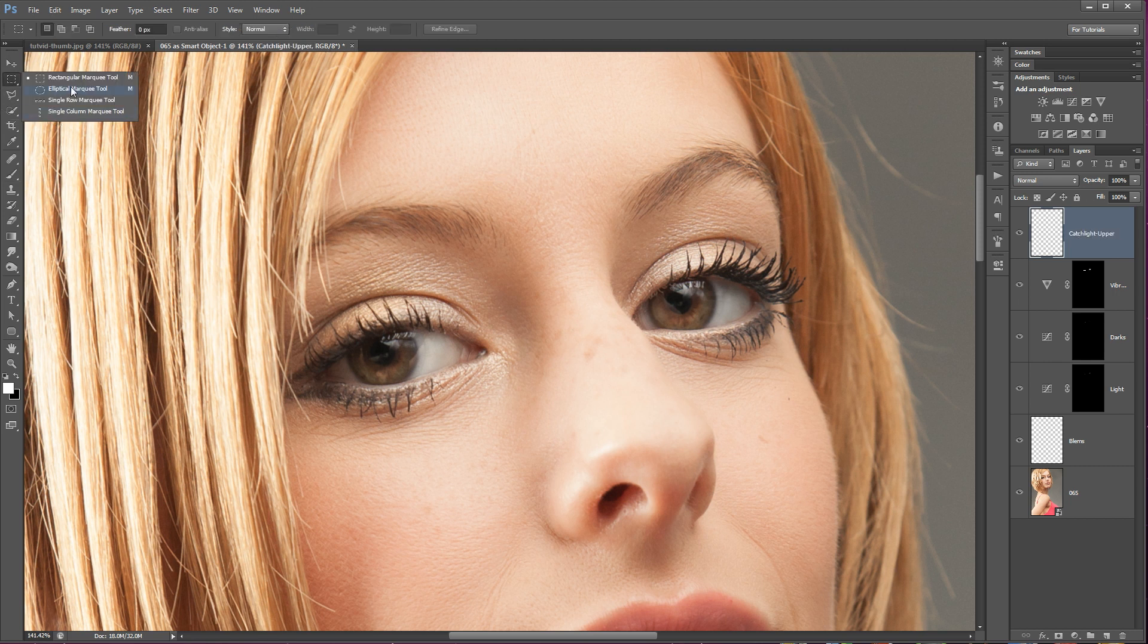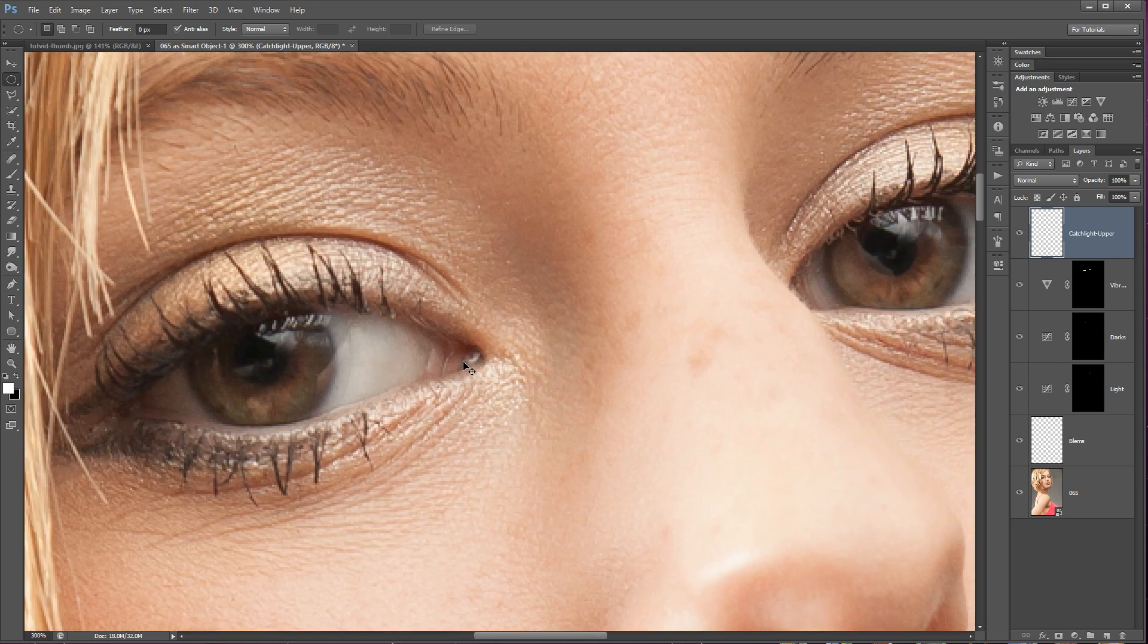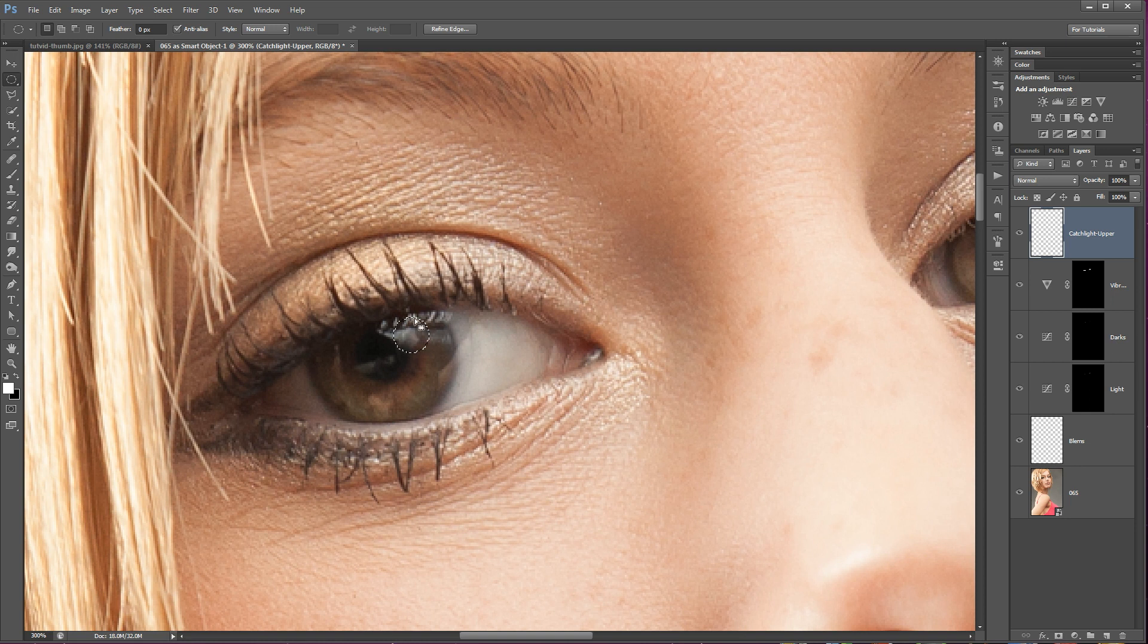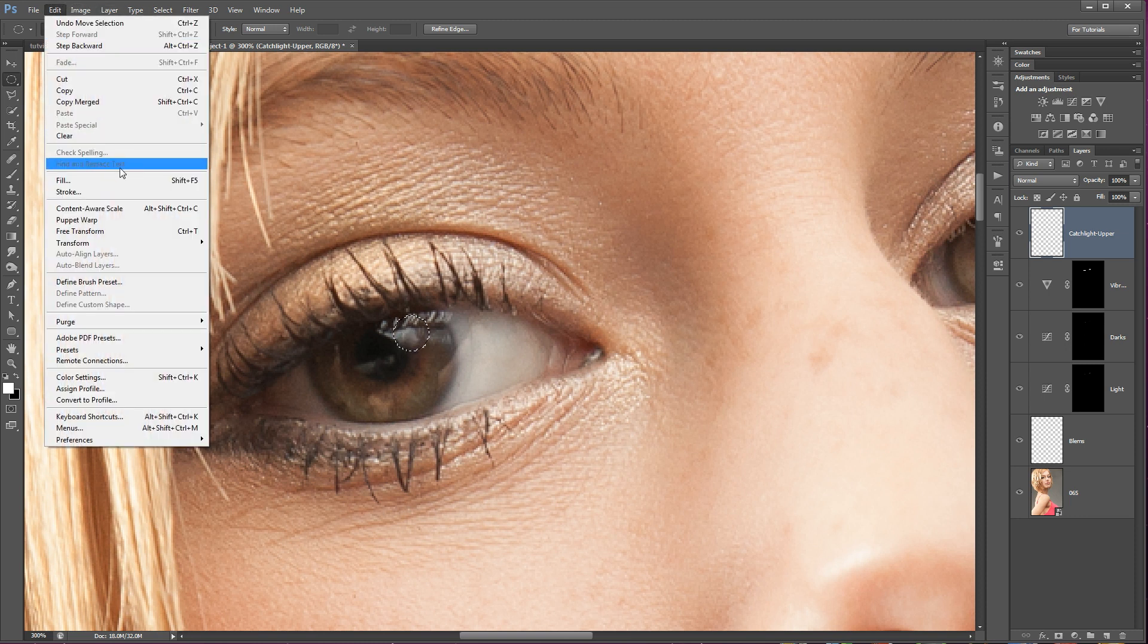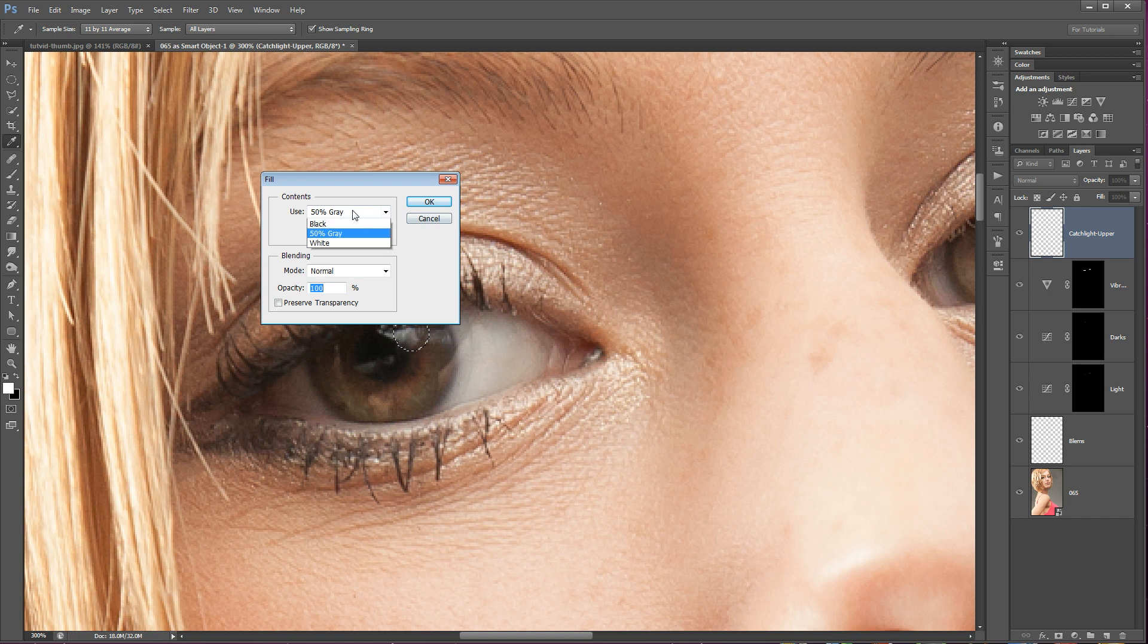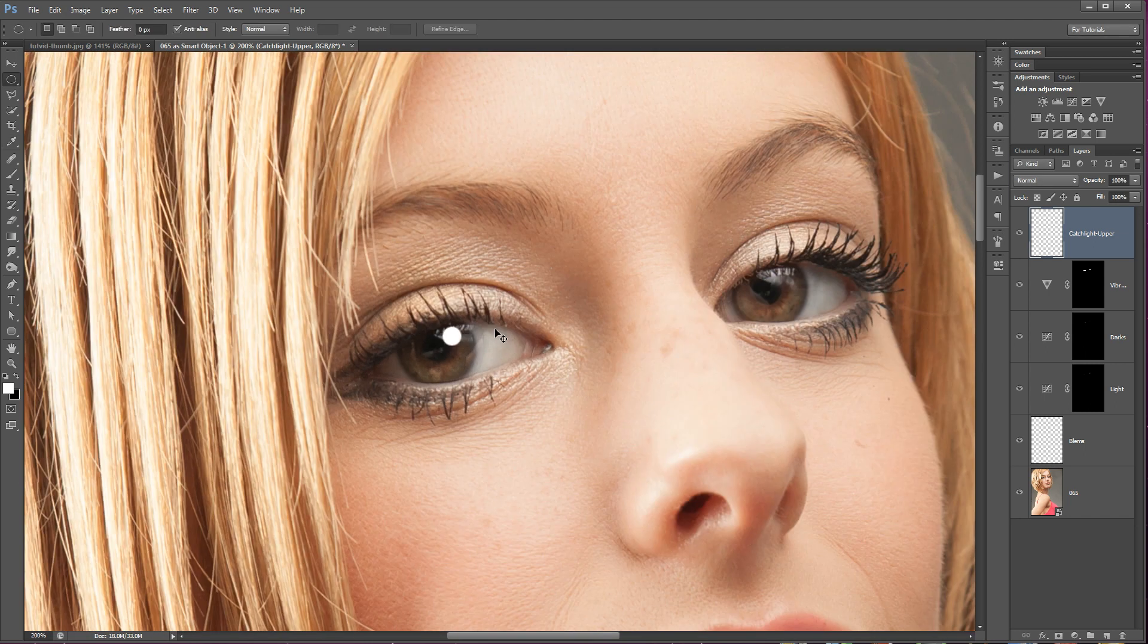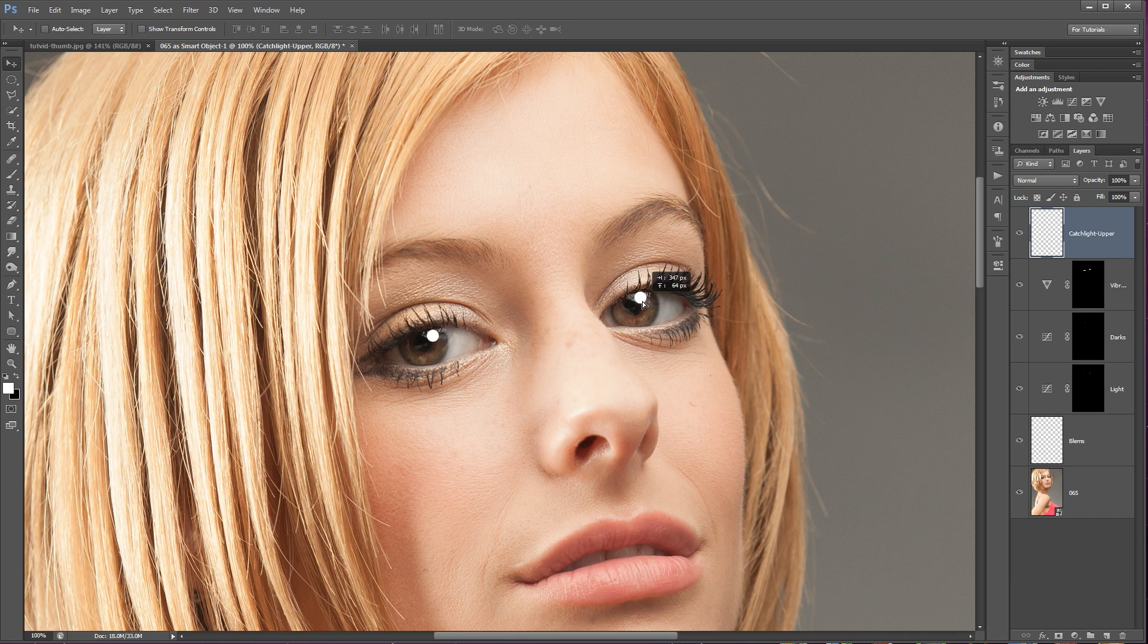And I'm going to grab my elliptical marquee tool. Now you could use a very hard edged brush. It really doesn't matter what you use here. Point is, I want something that's circular. And I'm going to hold my Shift key down and drop a circle that's about the size of my current catch light. Right about the size of it, whether or not it's height or width or whatever works best. As long as it's a nice little circle, I'm going to drop it right in there and fill this with white. Go Edit, Fill, fill with white. Command or Control D to deselect.